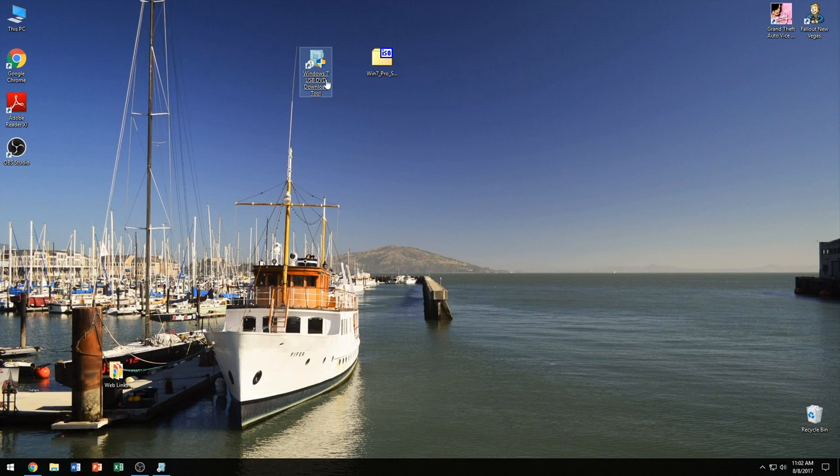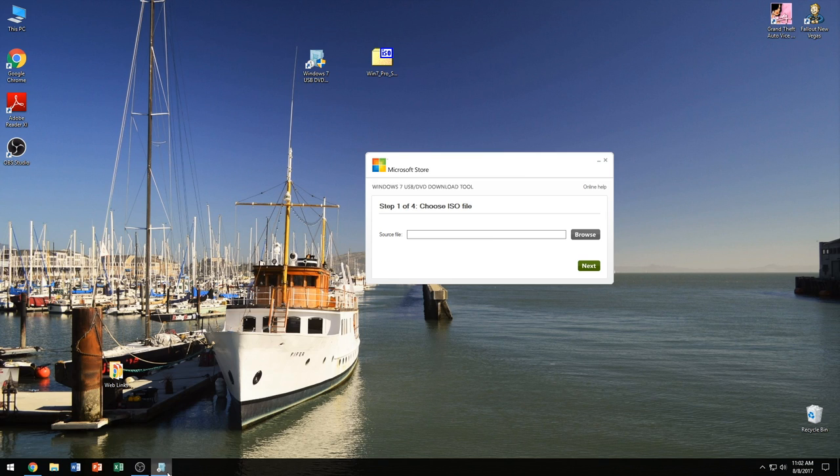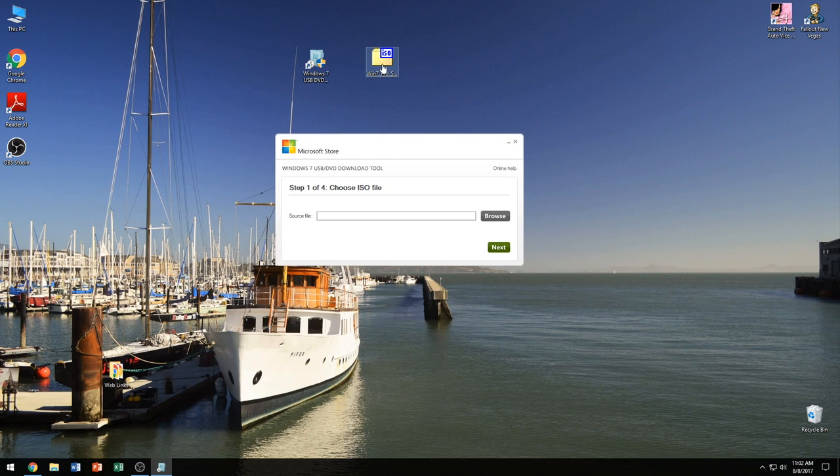And we're going to run the program. Once you do run it, this is what it looks like, and here we have our Windows 7 ISO.